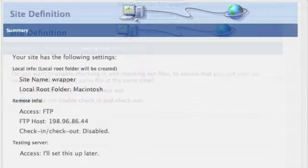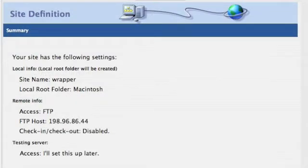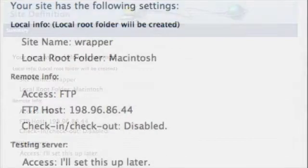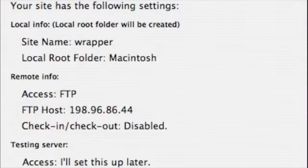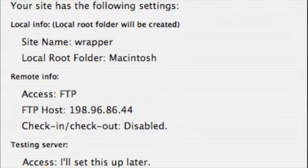And you can take a look at your settings in the summary. You can see our FTP host there. Make sure that's correct. And then that's it. We're all done.